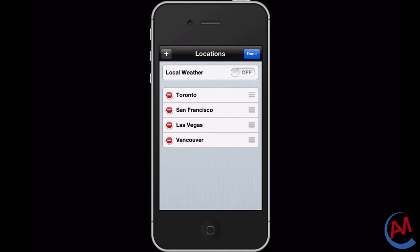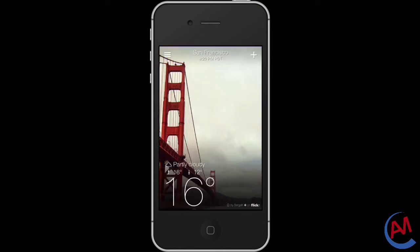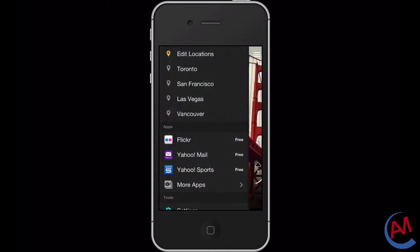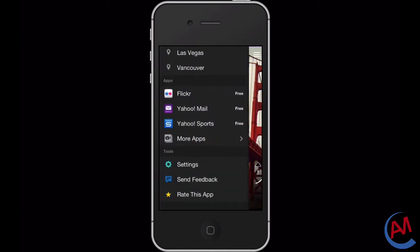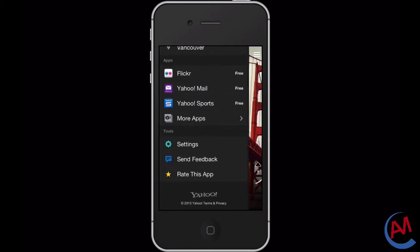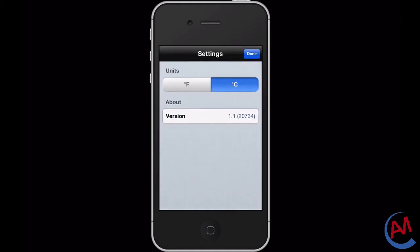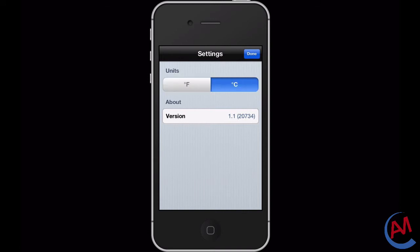The side menu also advertises some Yahoo apps that you might be interested in, and there's some tools that include settings. You can send feedback to Yahoo and also you can rate the app on the App Store. In the settings menu there's one setting, that's how you want the weather to be measured, either in Fahrenheit or Celsius depending on your preference. That's basically all the settings you can change.